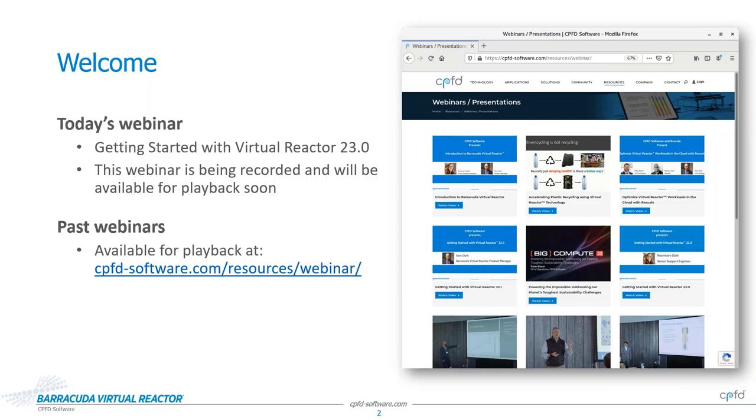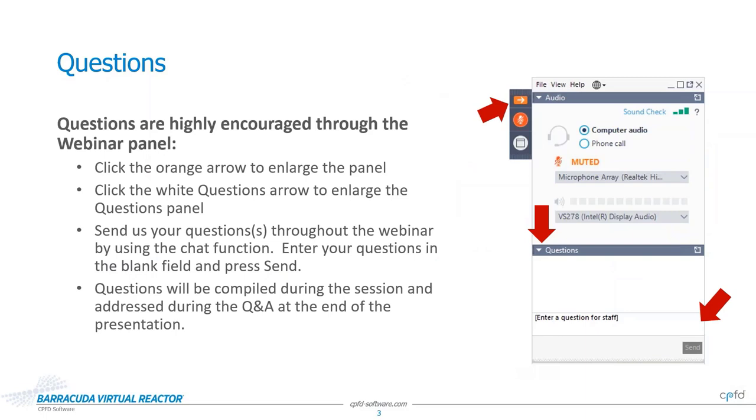We would like this webinar to be interactive and we need your help to make that happen. As you think of questions, please put them into the question panel. We have intentionally allocated a significant amount of time to answer questions after the presentation. It will help us stay organized if you put the questions in as you think of them throughout the presentation instead of all at the end.